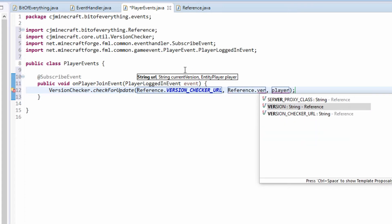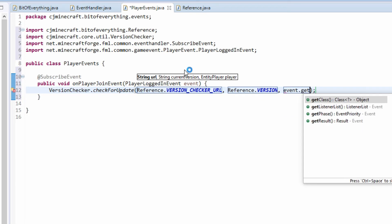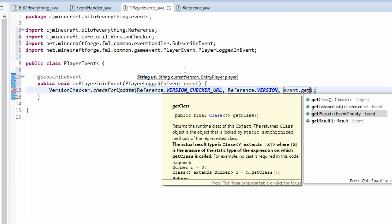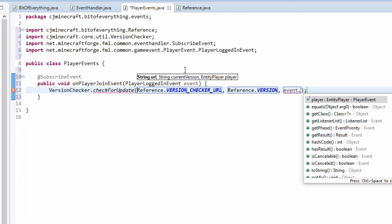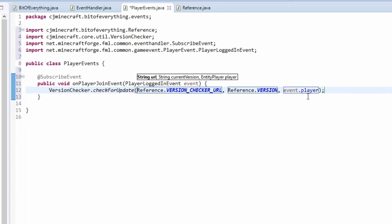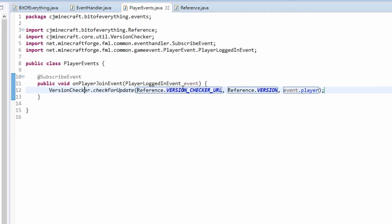And the player is event.getPlayer, like so. So that's really simple. Every time we log in, we'll get a message saying if there's an update.